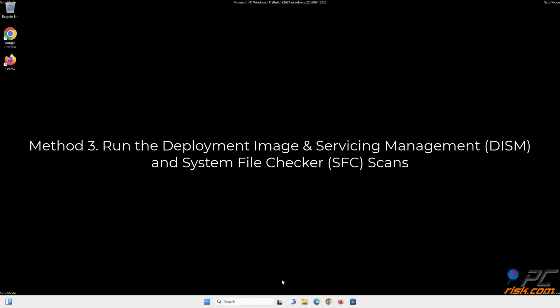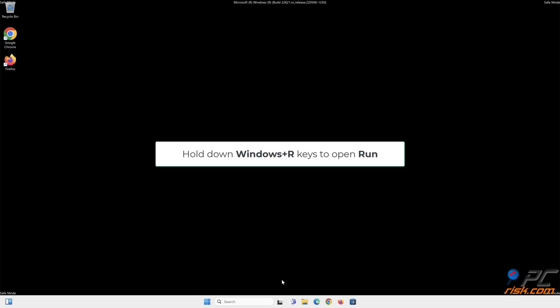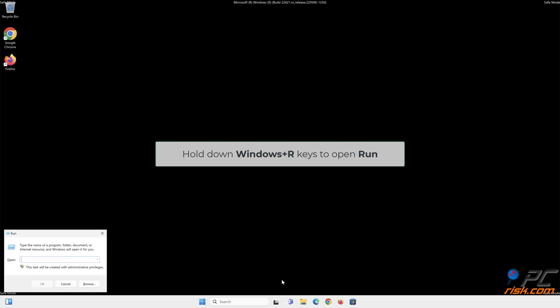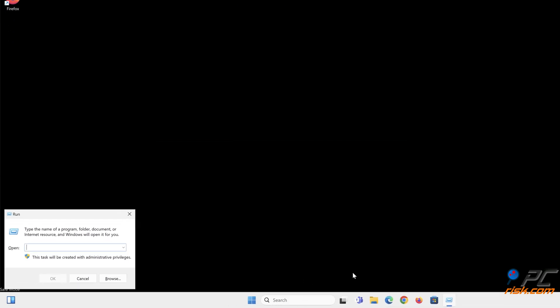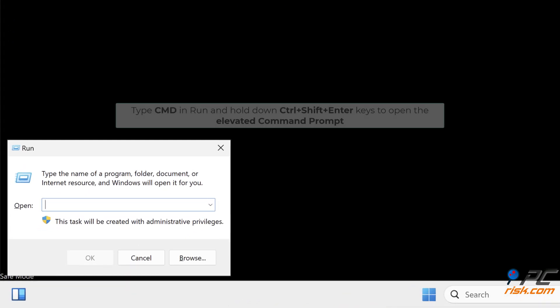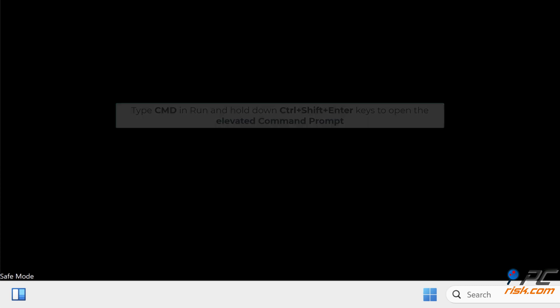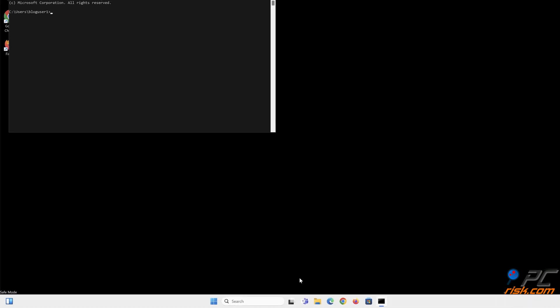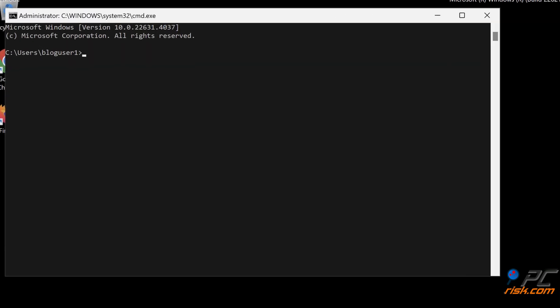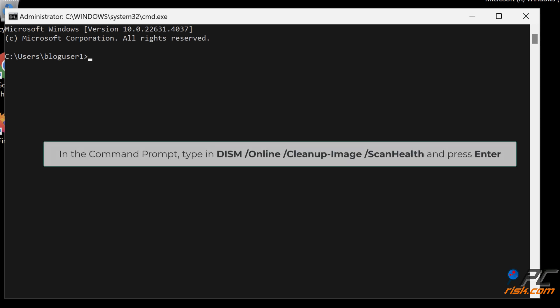Method 3: Run the Deployment Image and Servicing Management and System File Checker scans. Hold down Windows plus R keys to open Run. Type cmd in Run and hold down Ctrl plus Shift plus Enter keys to open the elevated command prompt. In the command prompt, type DISM /Online /Cleanup-Image /ScanHealth and press Enter.